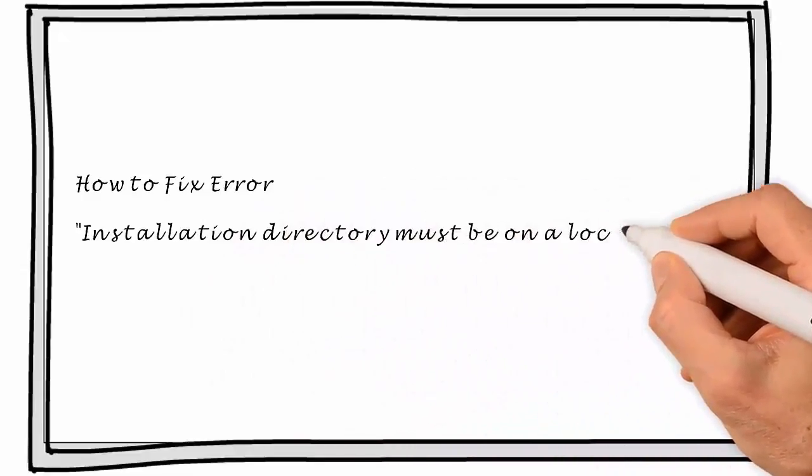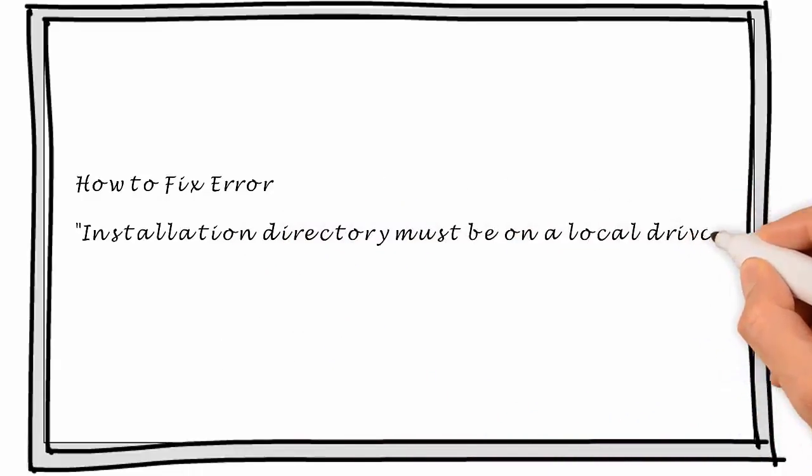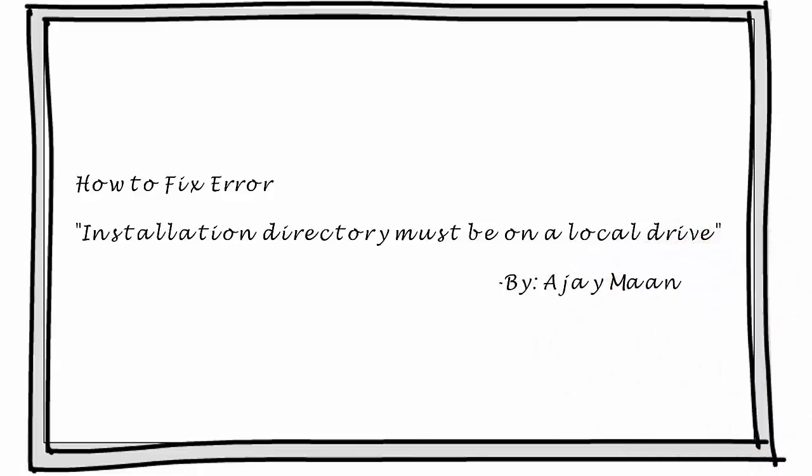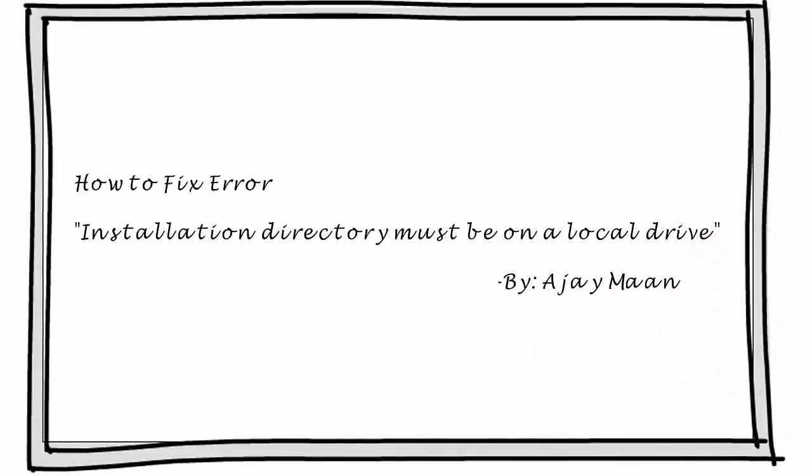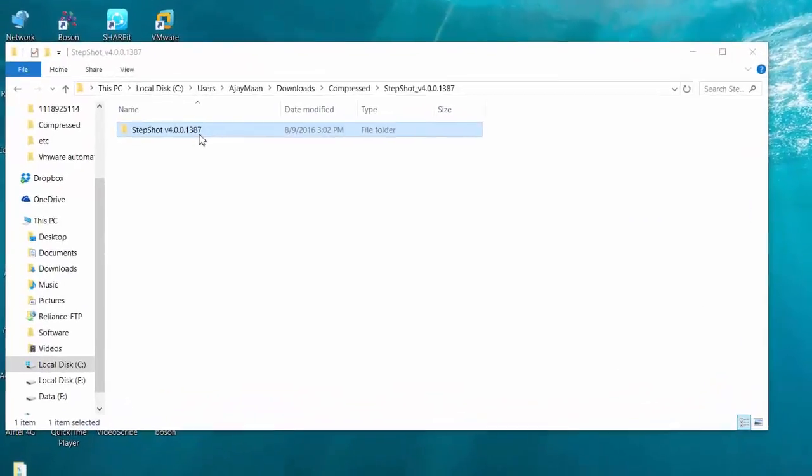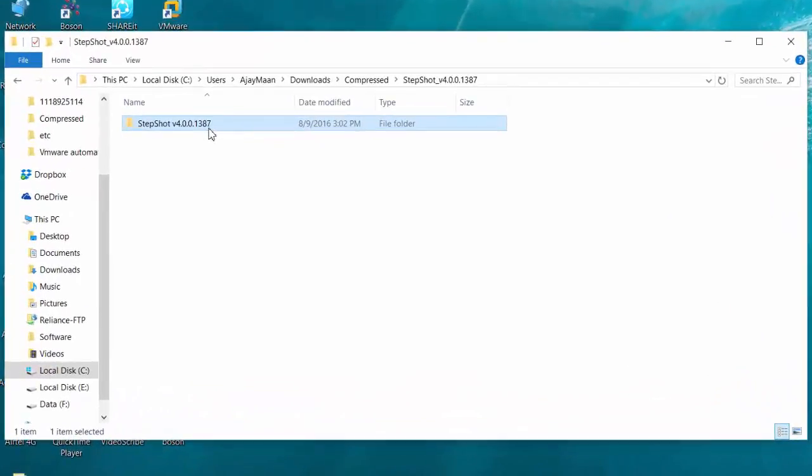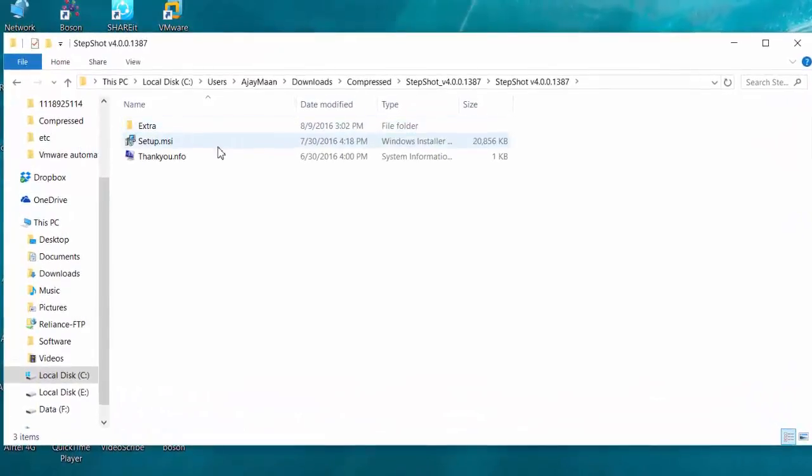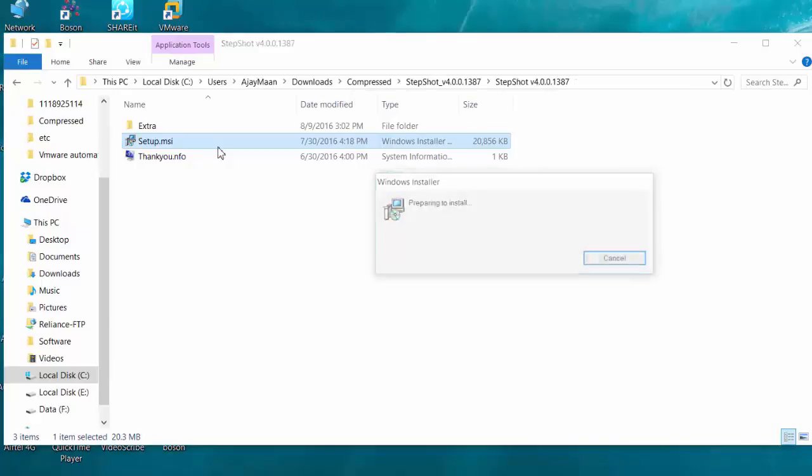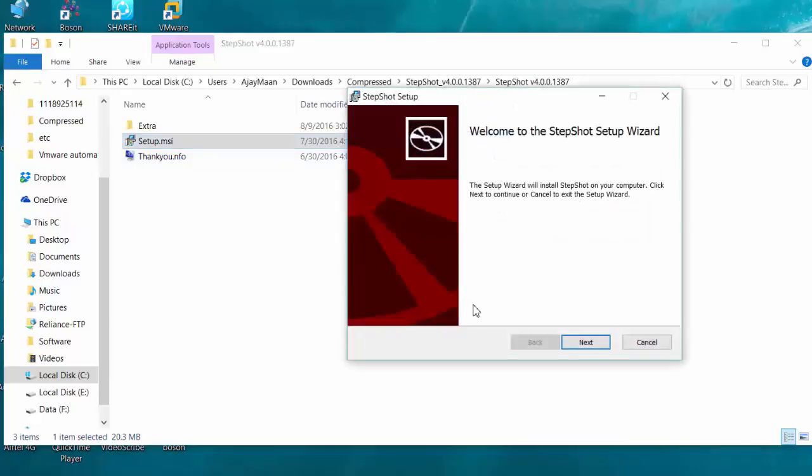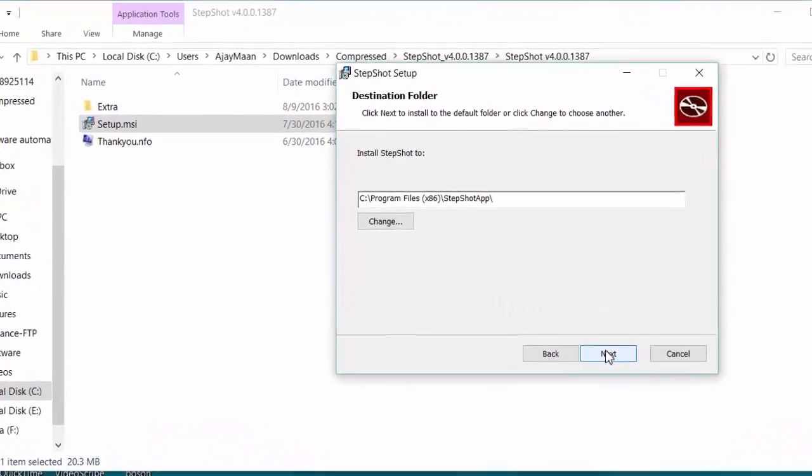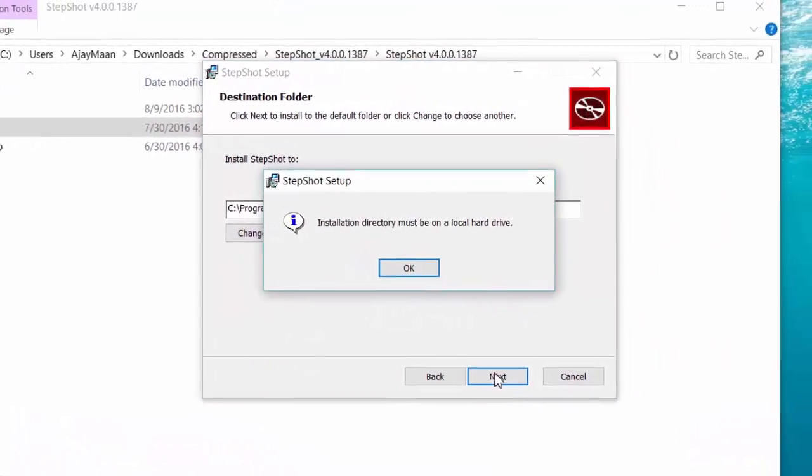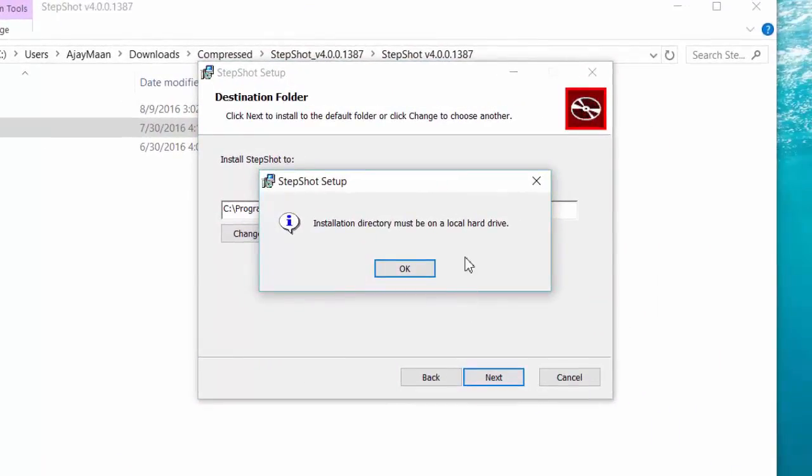For this I am using an example of StepShoot software. Here we have a setup.msi file, so I am trying to install that software by running it. As you can see, we face the issue: installation directory must be on a local hard drive.